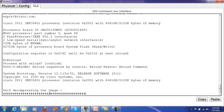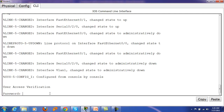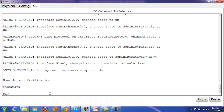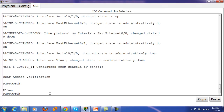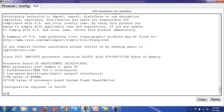The router is reloading. It is again asking for the password, which means the configuration register value is correct. This time I know the passwords. Entering the console password and then the enable password — now I am in privileged mode. Show version confirms the configuration register is back to normal and the passwords have been successfully changed. Friends, that is all for today. Thank you for watching — hopefully it will be useful and informative for all of you.